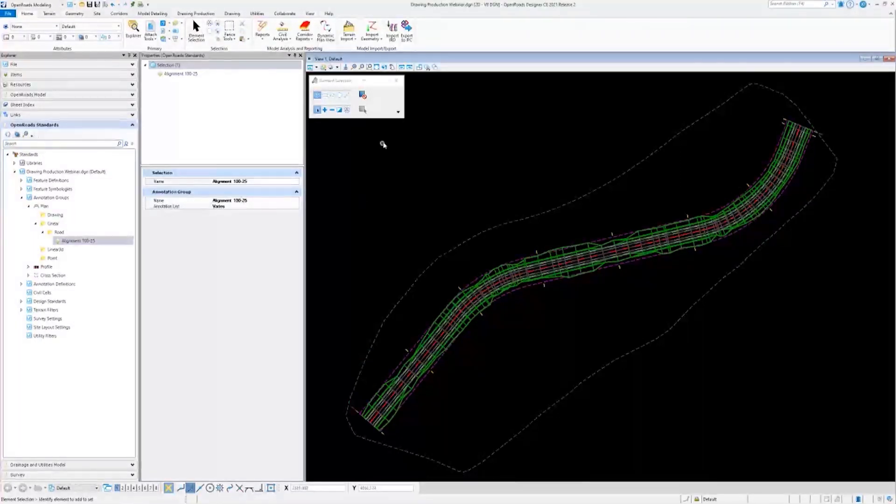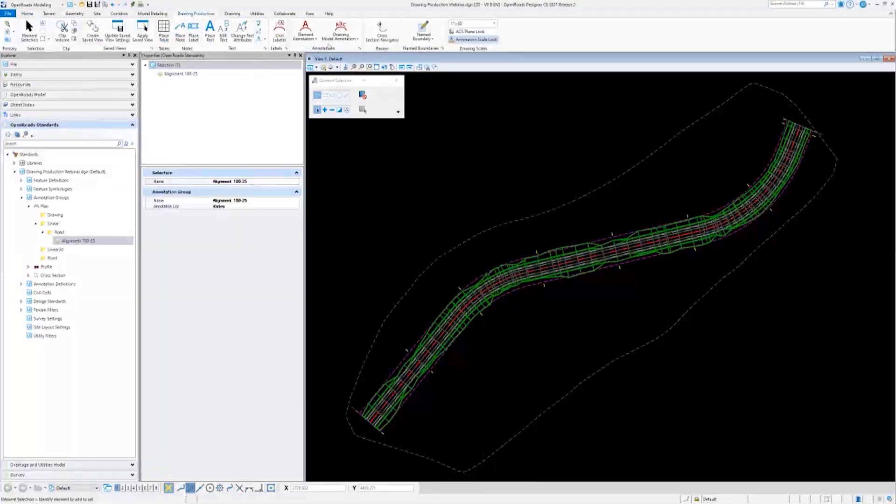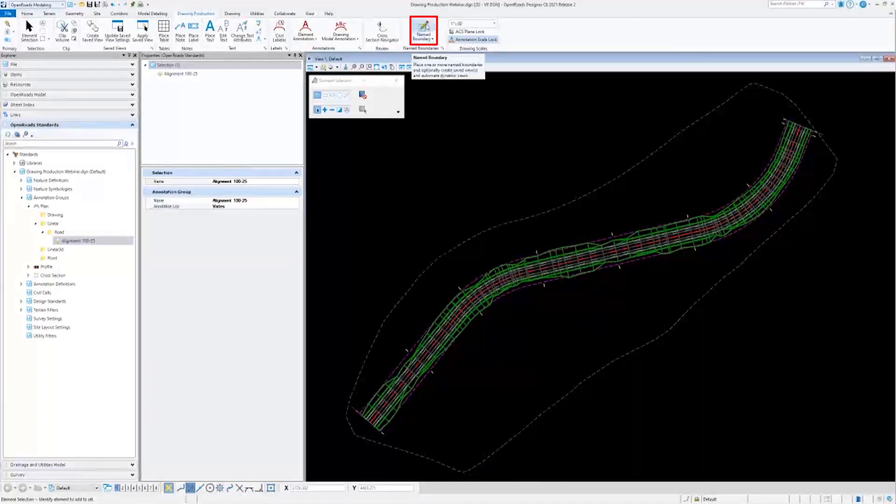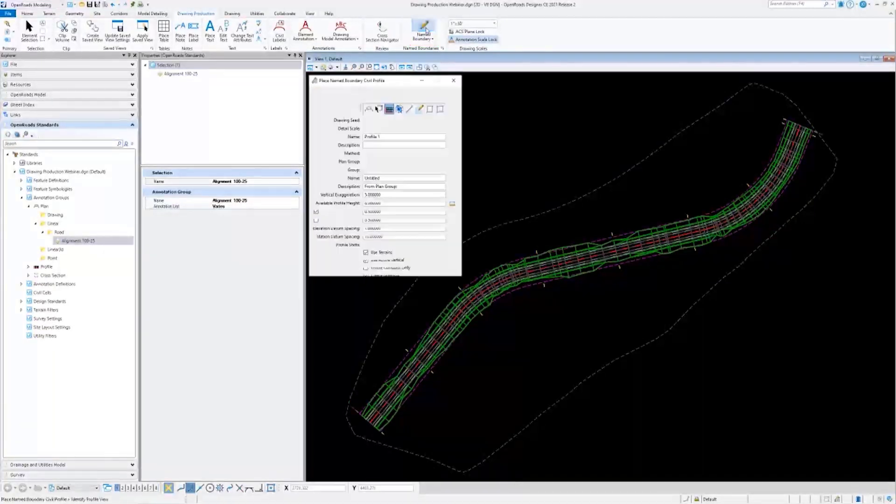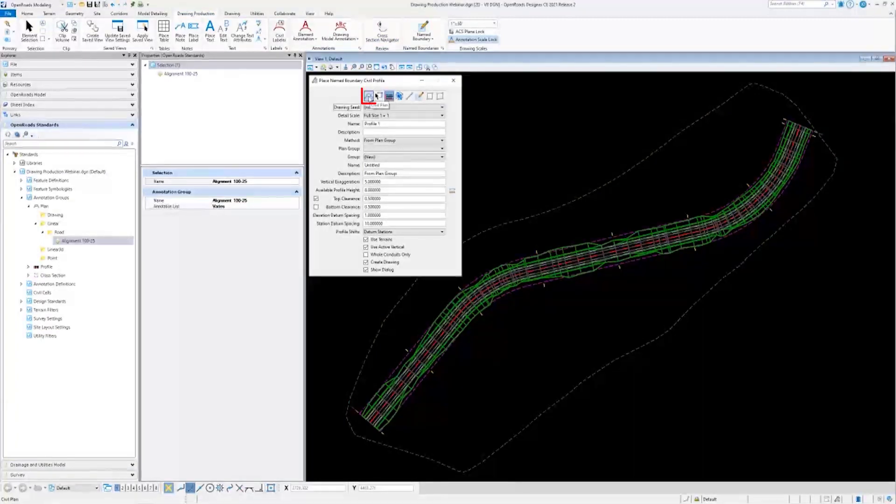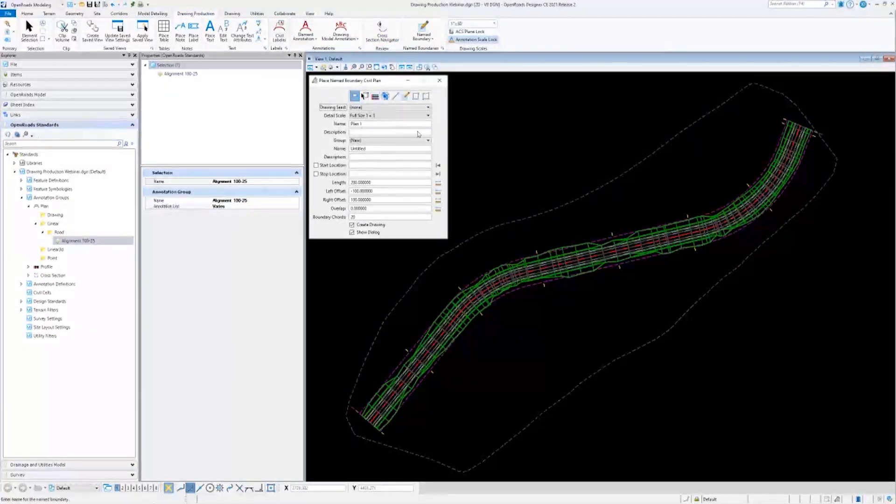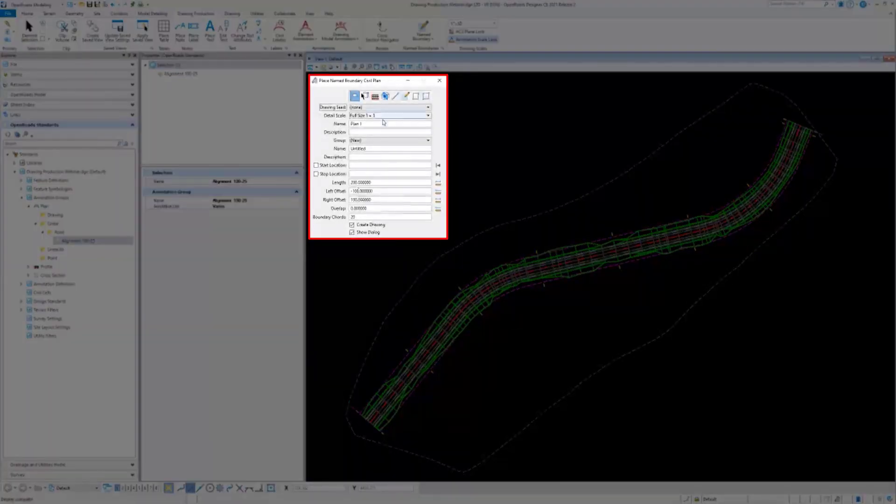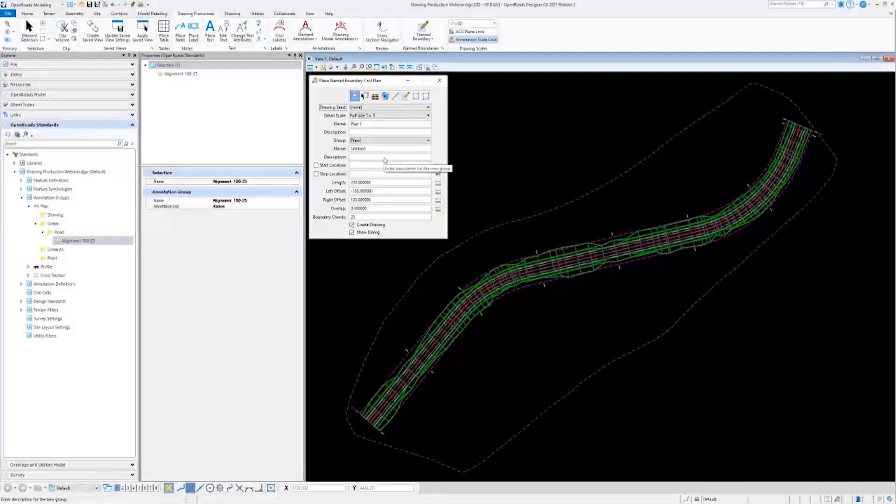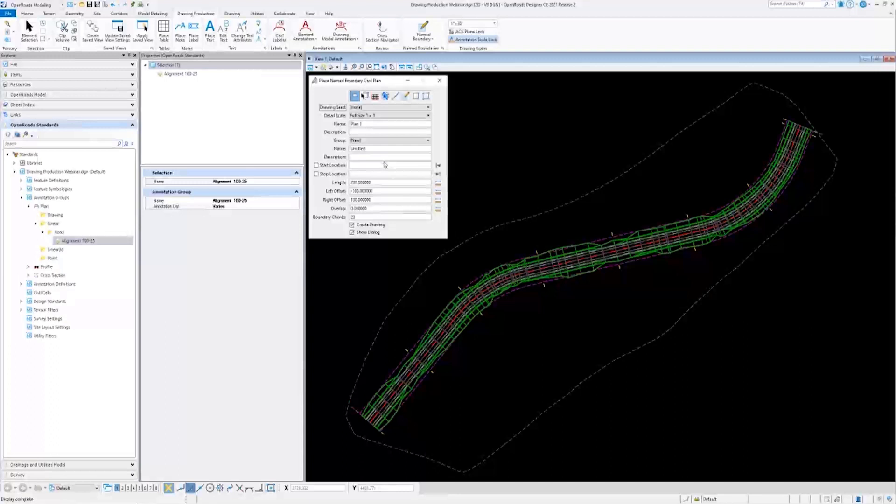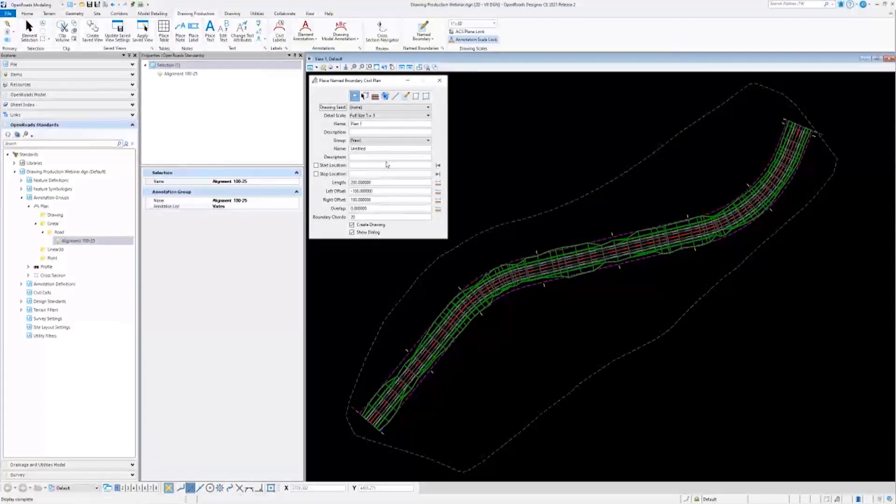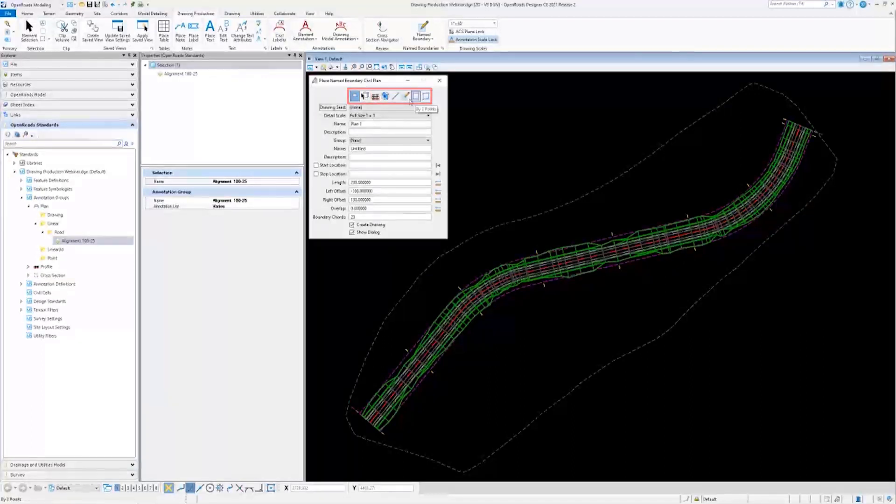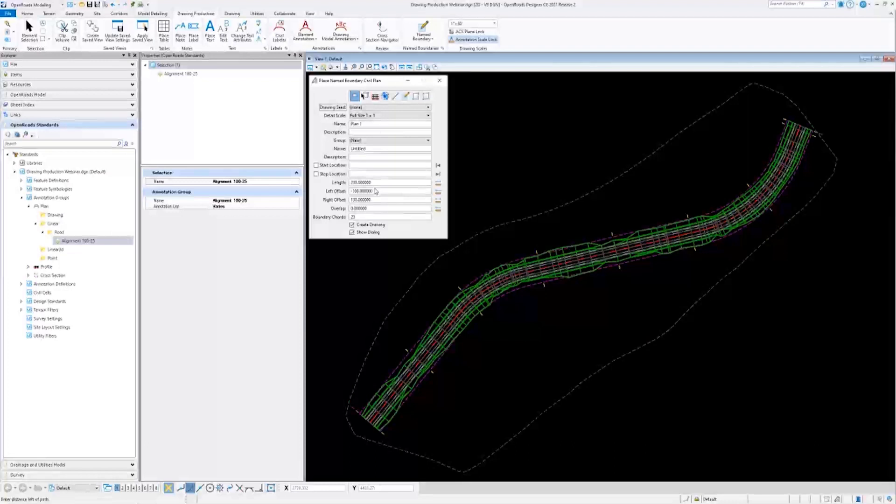Let's go ahead and jump into the named boundary tool. We'll go to OpenRoads Modeling Workflow, Drawing Production Tab, and Named Boundary. I'll start here with Civil Plan. The first thing you may notice with this dialogue is that we get all these different options. It may seem like a lot thrown at you with minimal guidance, but I would just like to point out a couple of things that will help get us started. The first thing is, you can choose what kind of named boundary you're creating here at the top. And what you select here affects what options are available down below.